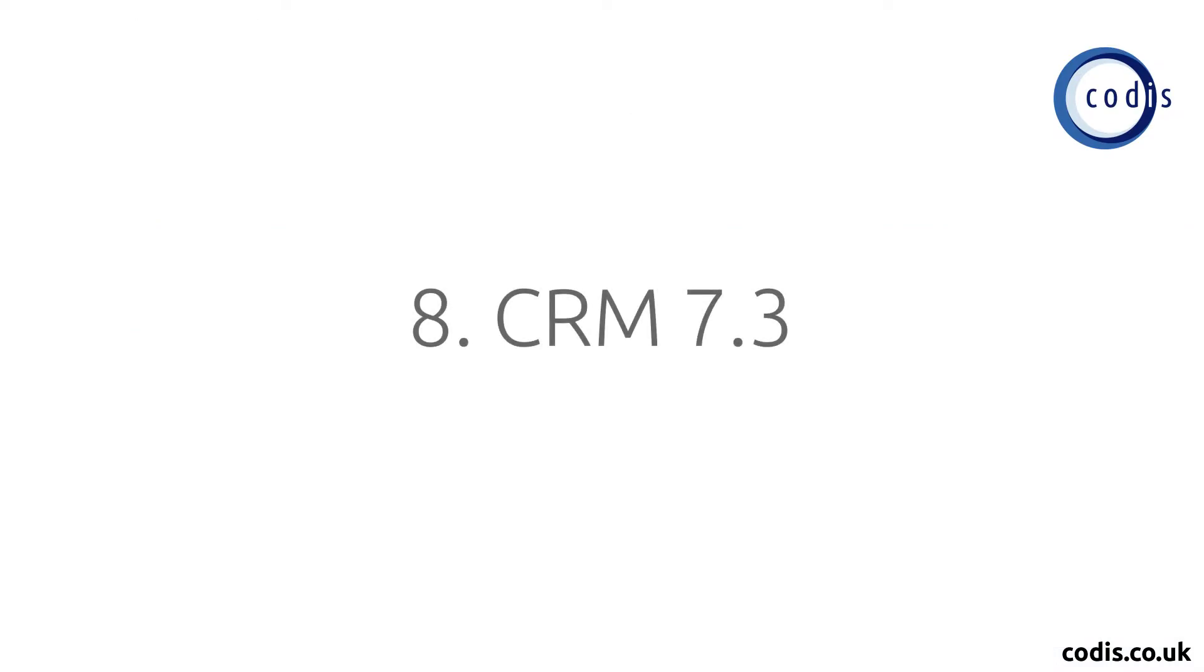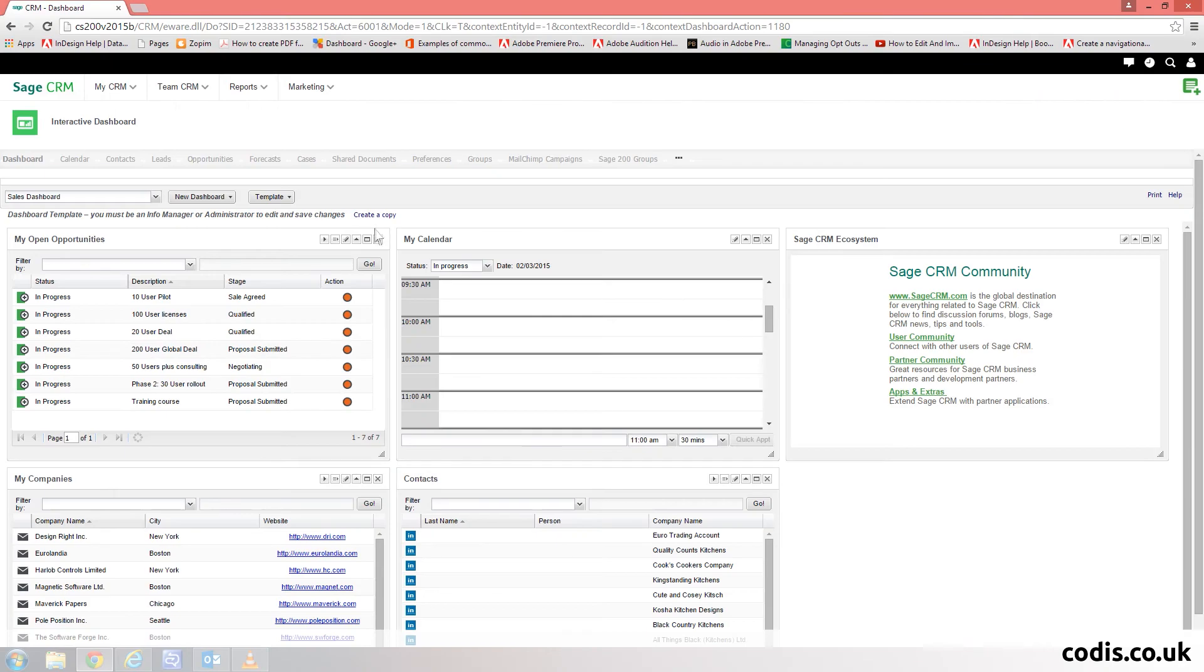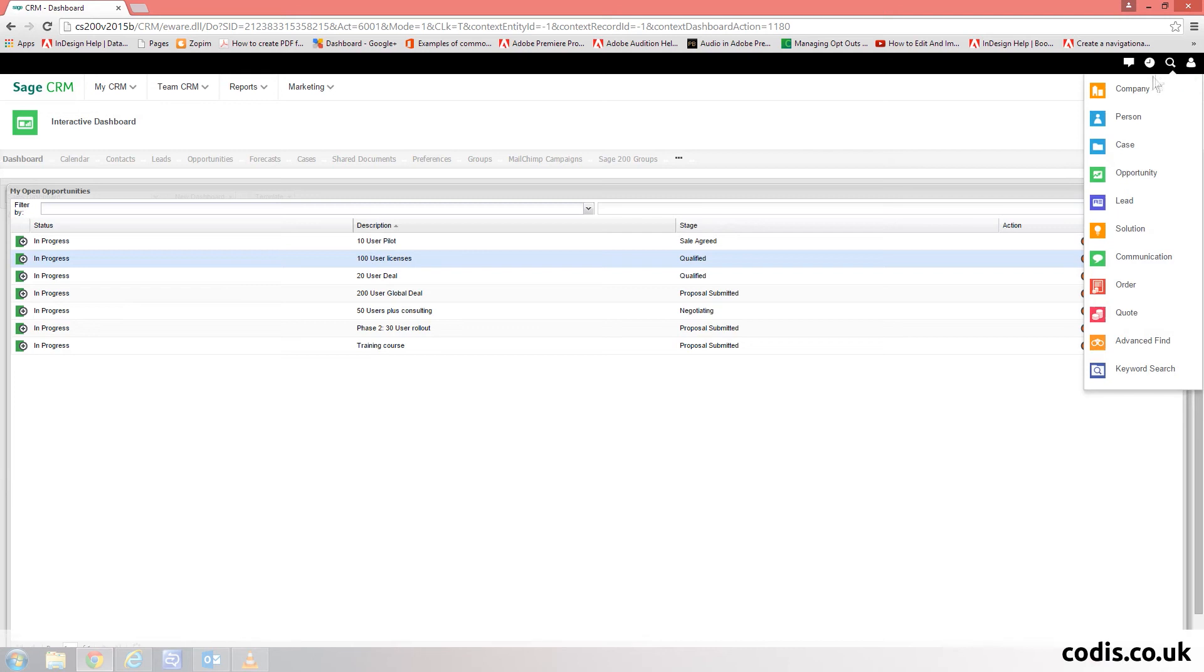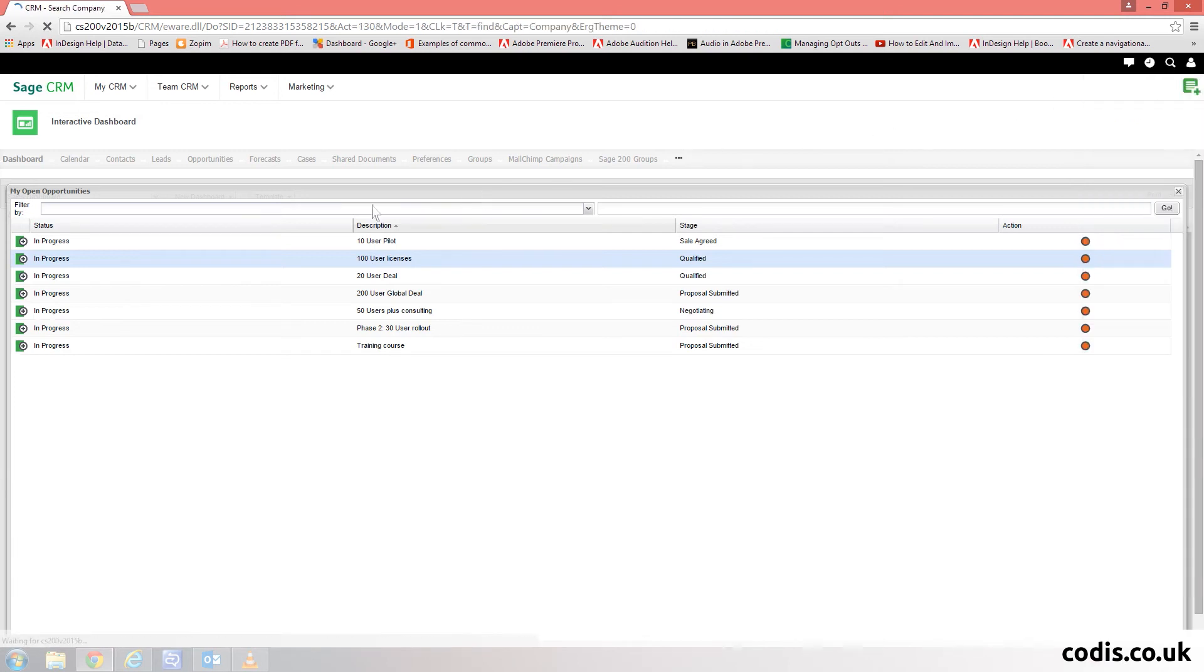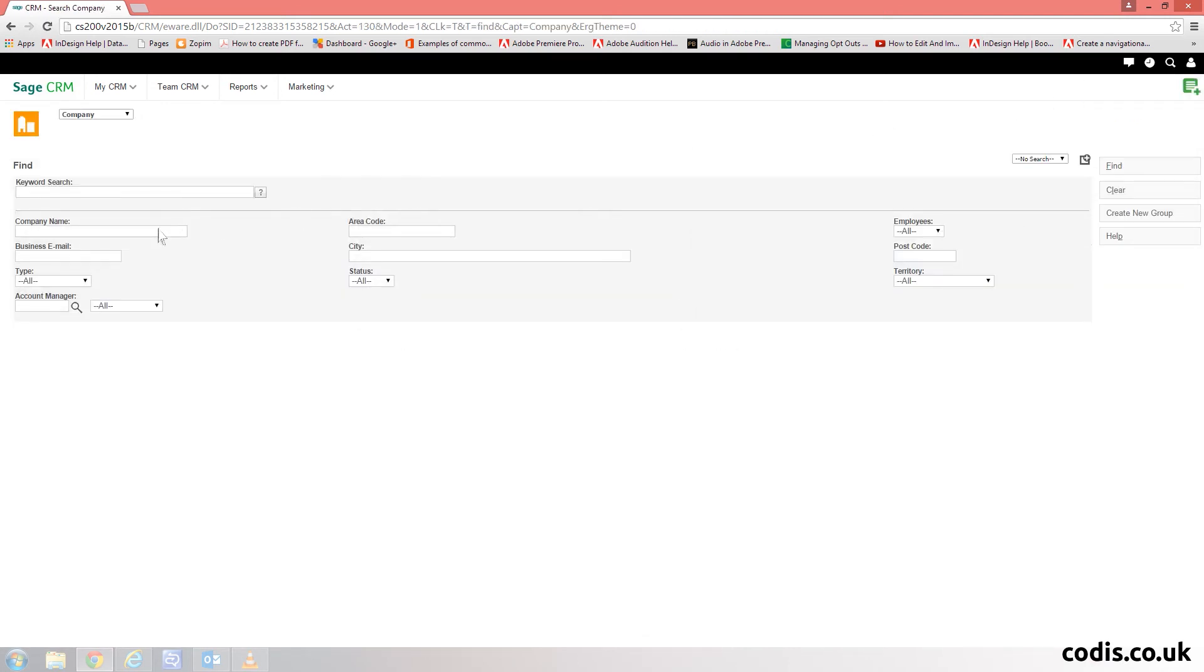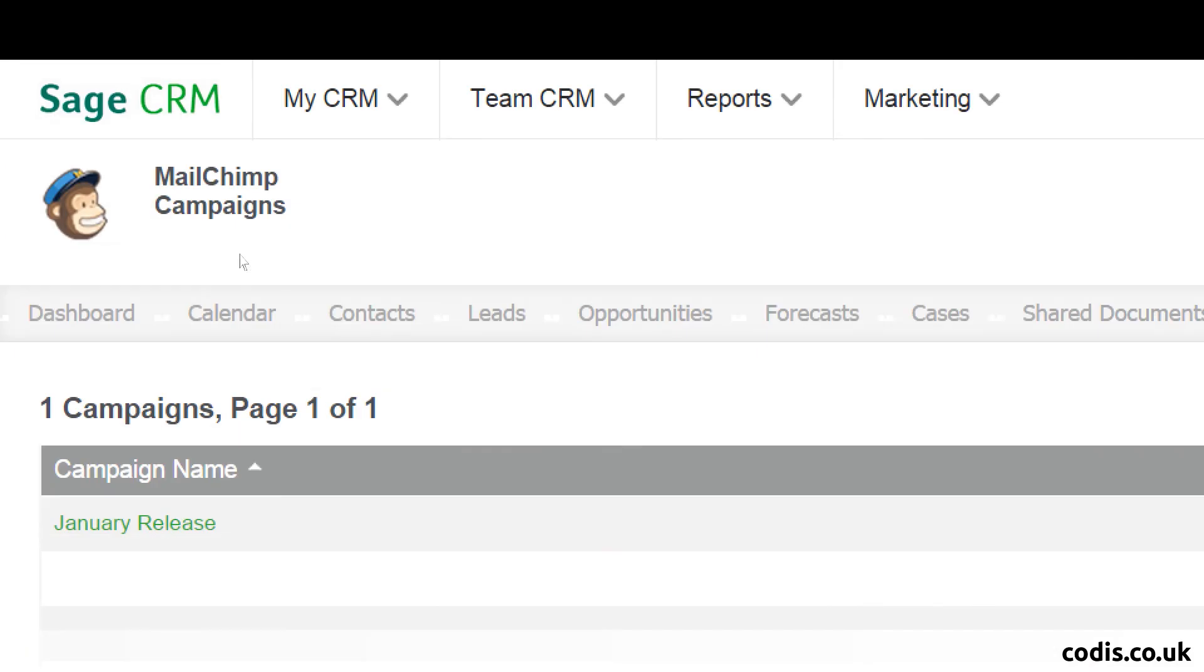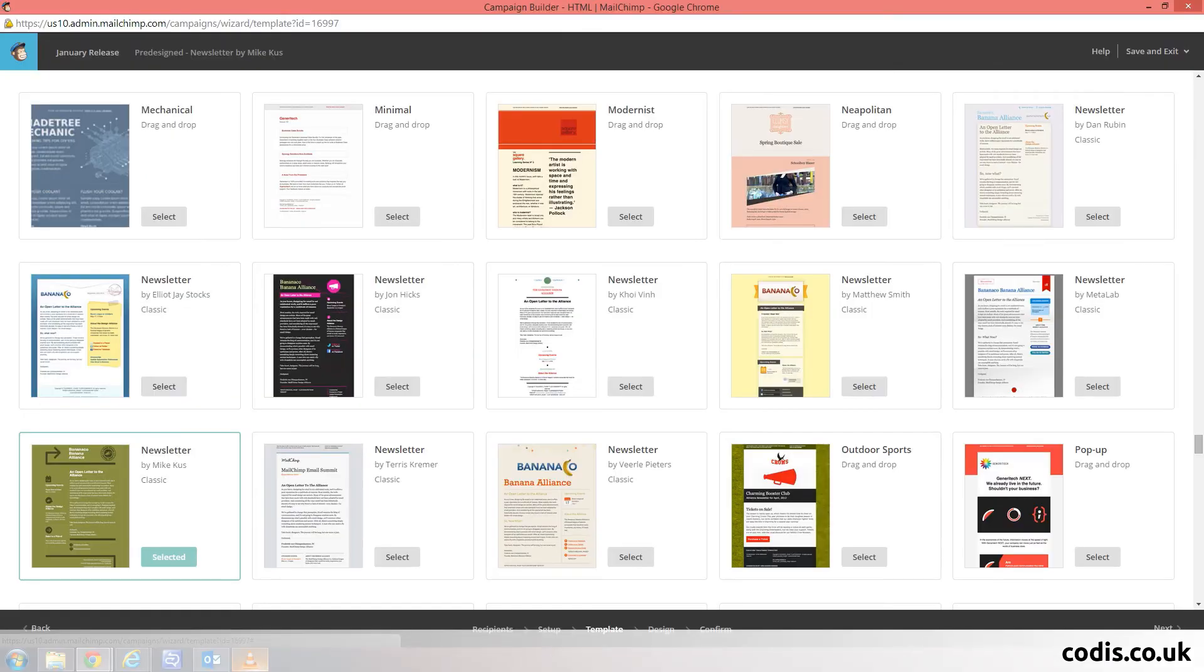Sage 200 2015 now comes with the latest version of Sage CRM 7.3. This new version has many great features including business accelerator suites for sales, new user interface, mobile apps available on the iPhone with Android to follow, and MailChimp integration.